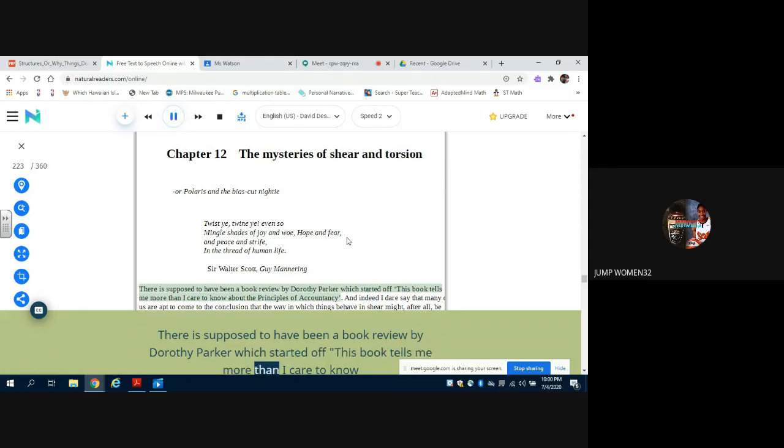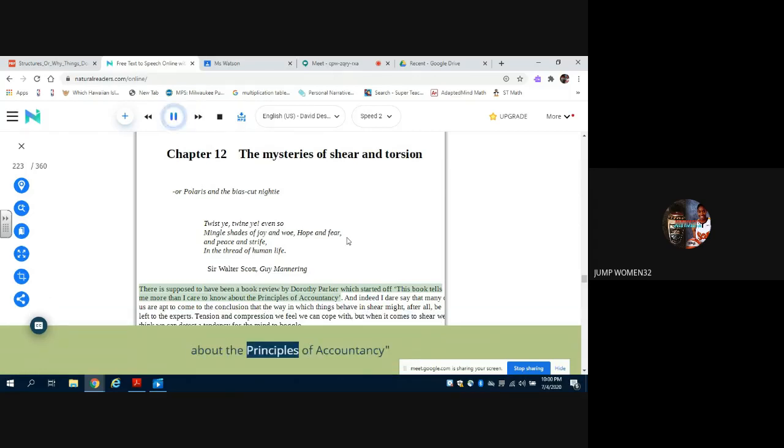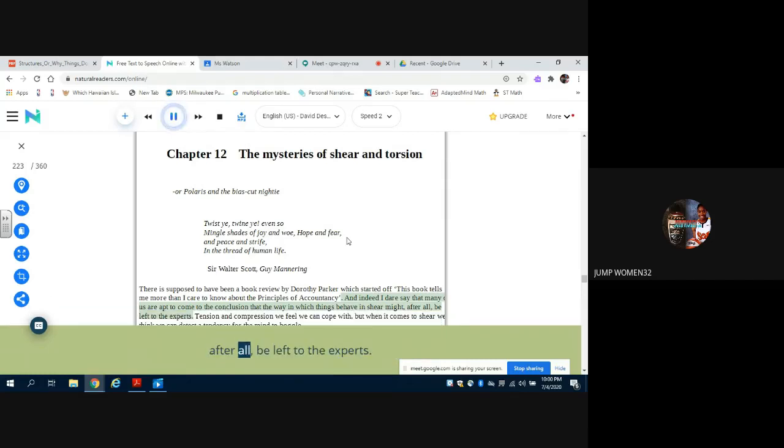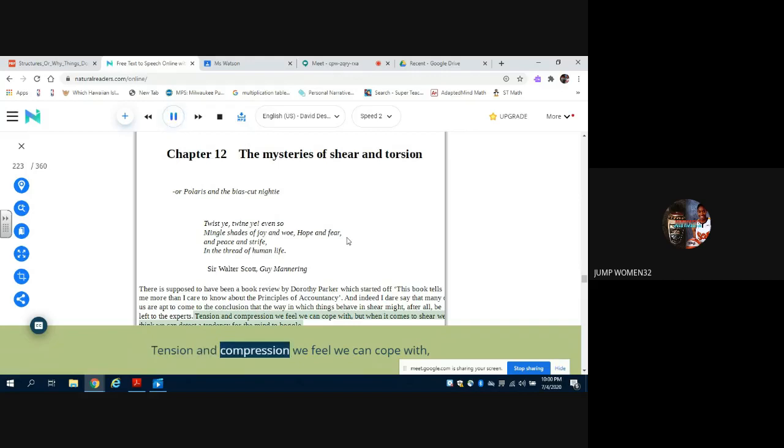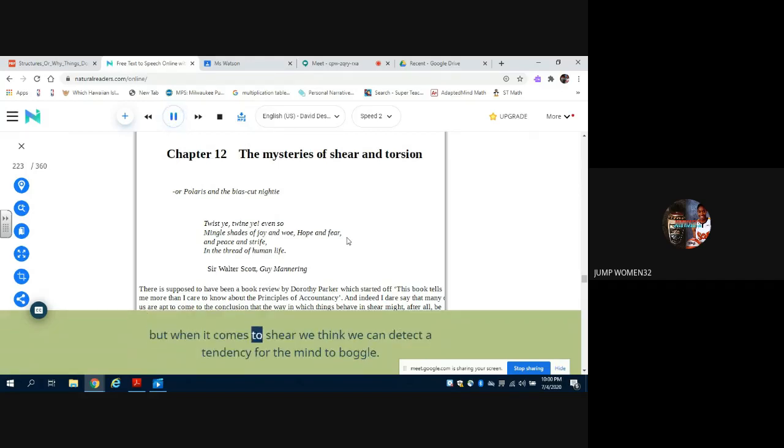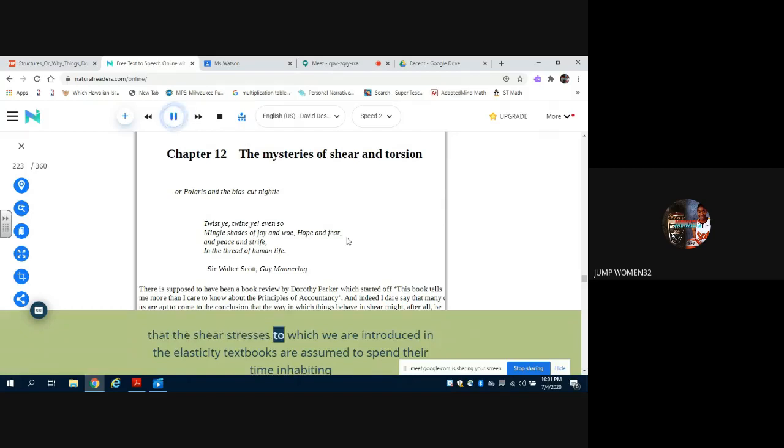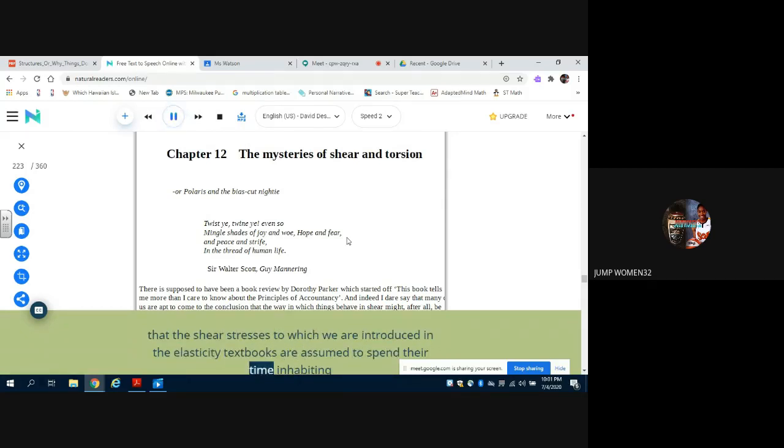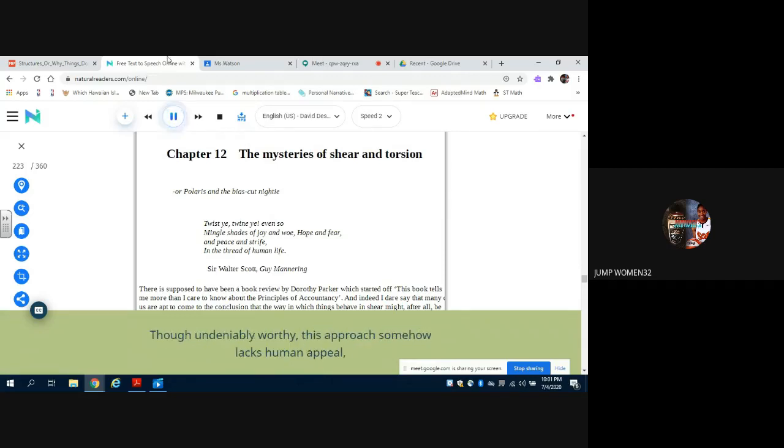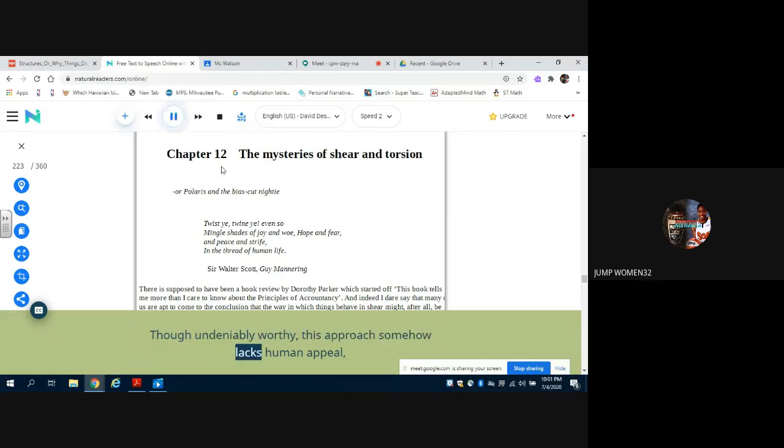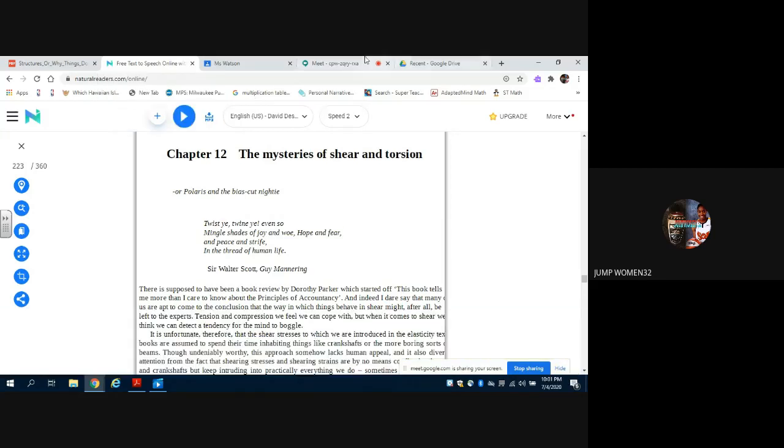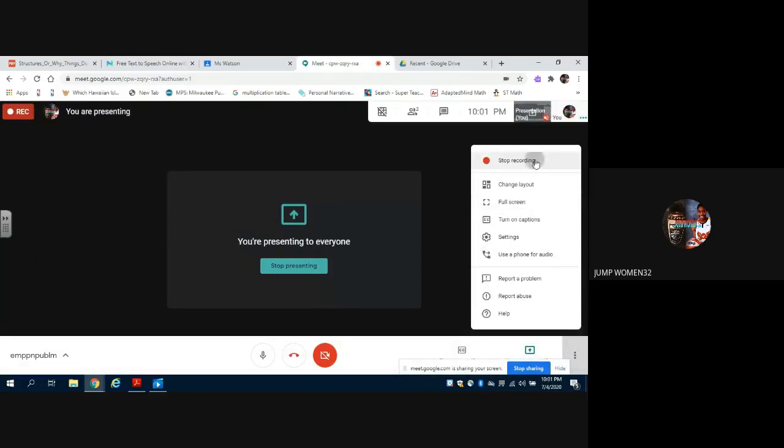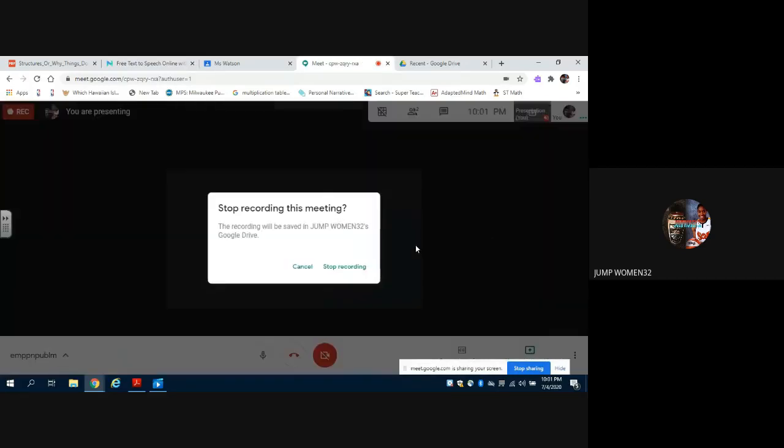Tension and compression we feel we can cope with, but when it comes to shear we think we can detect a tendency for the mind to boggle. It is unfortunate, therefore, that the shear stresses to which we are introduced in the elasticity textbooks are assumed to spend their time inhabiting things like crankshafts or the more boring sorts of beams. Though undeniably worthy, this approach somehow lacks human appeal.